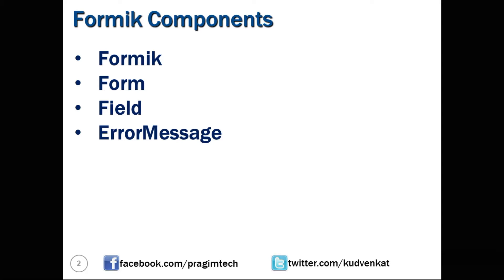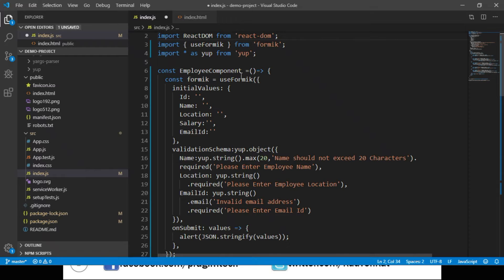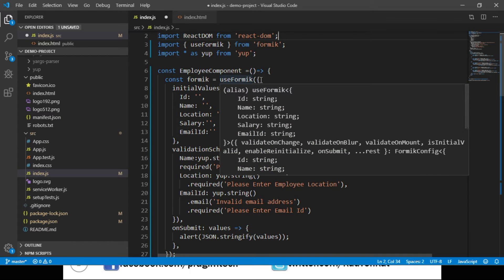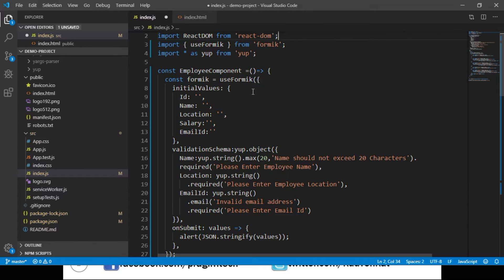Now let's switch back to Visual Studio Code. This is where we have configured our useFormik function. In this example we will replace the useFormik function with the Formik component. Since Formik is a component, we will convert the object passed to useFormik into JSX attributes — that means initialValues, validationSchema, and onSubmit will be passed as attributes to the Formik component.